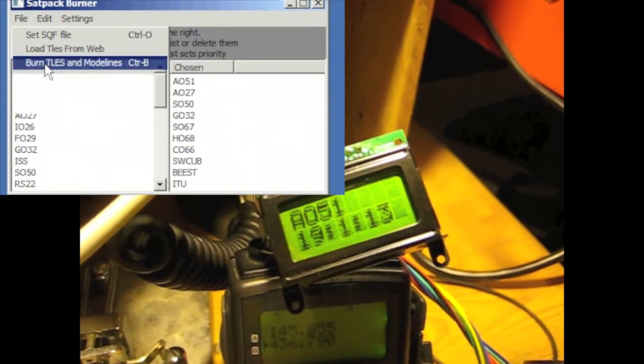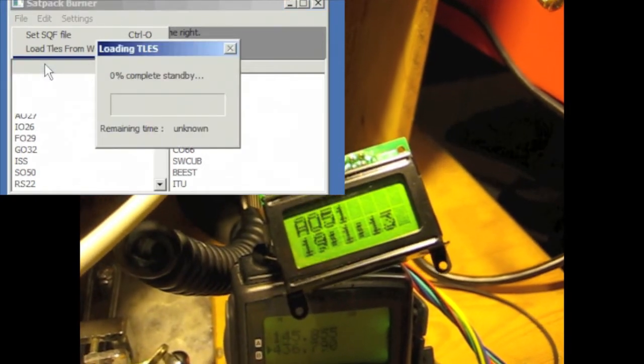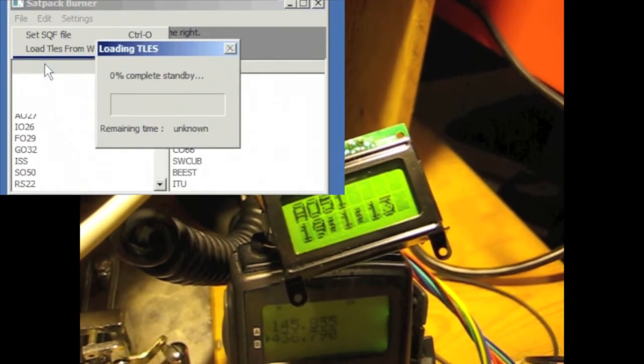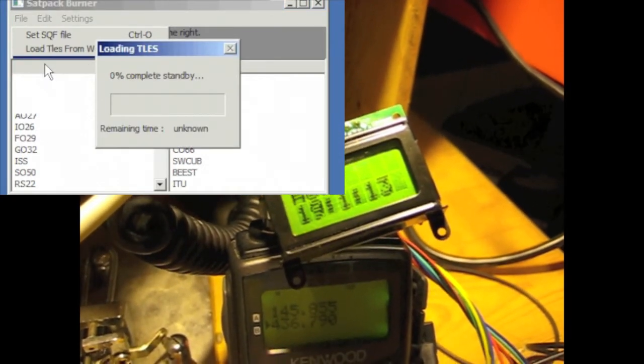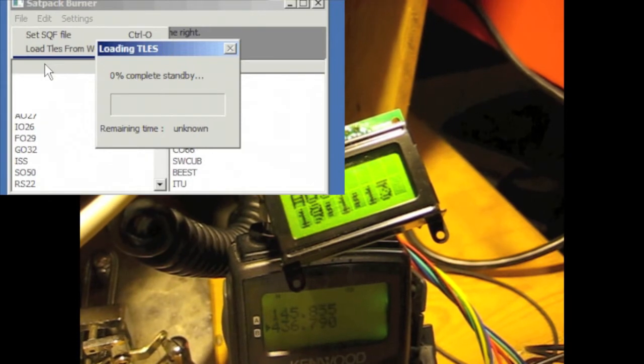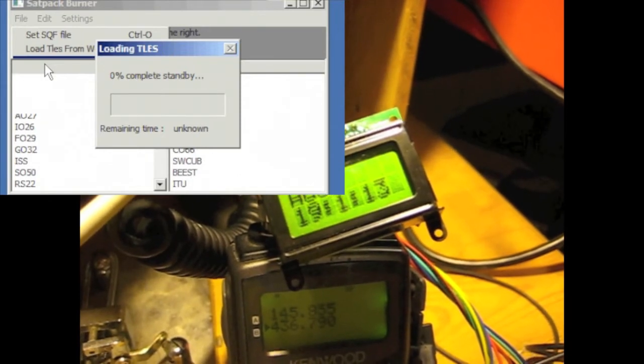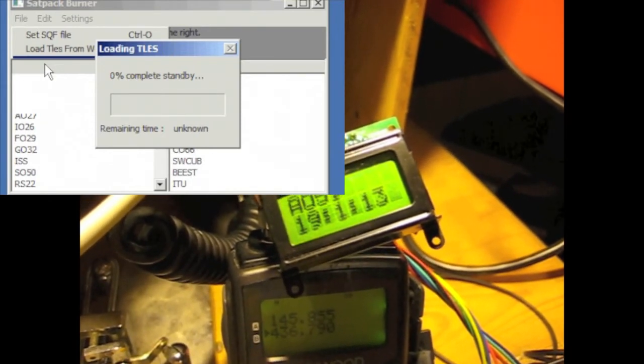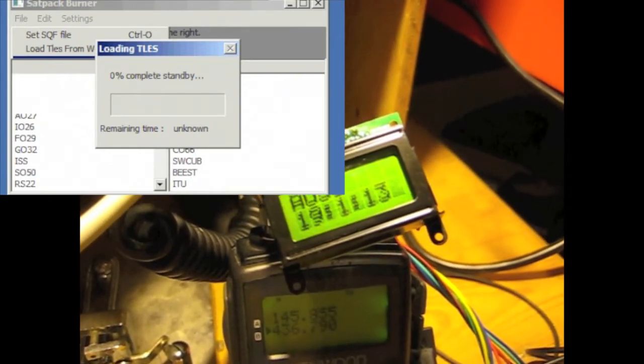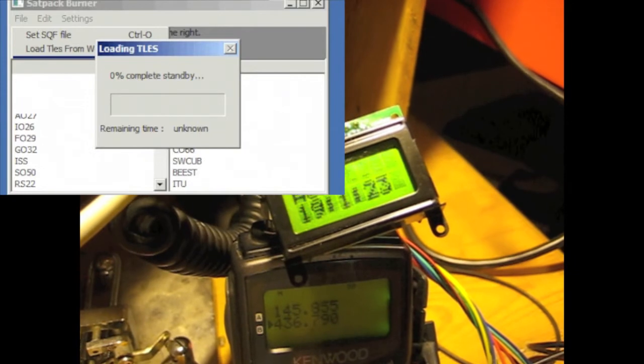And now what we're going to do is say burn those onto the chip. You can see that the LCD now will take a little pause, it will reboot, and then it'll say loading TLEs.